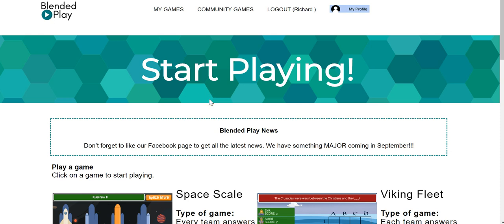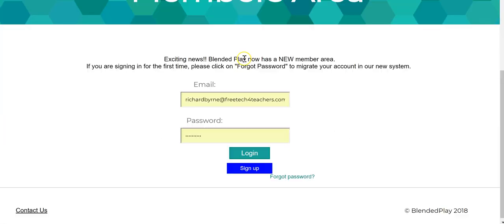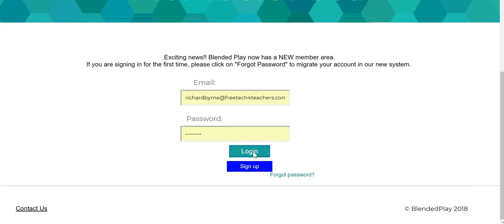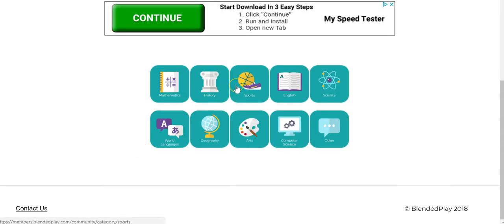So that's the basics of using Blended Play in your classroom. Now there's a section called community games. Make sure I'm logged back in. Under community games you'll see games that other teachers have made and submitted for public use.